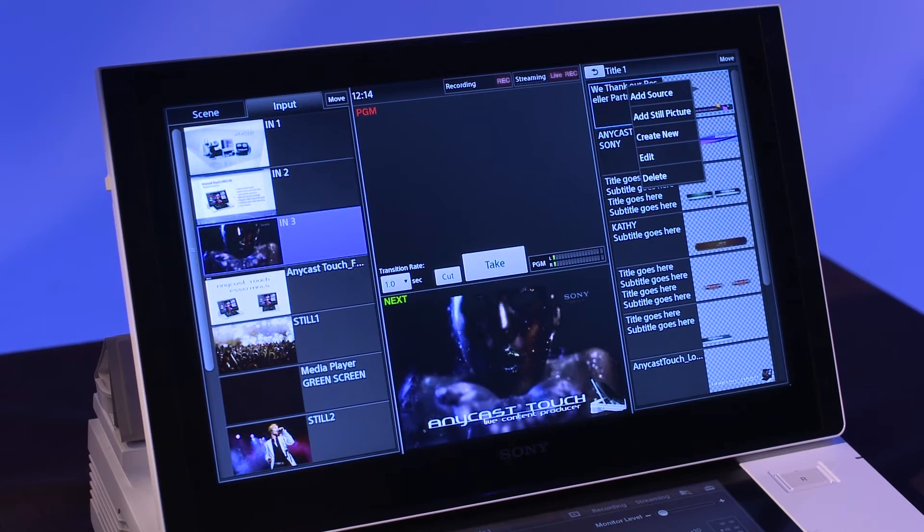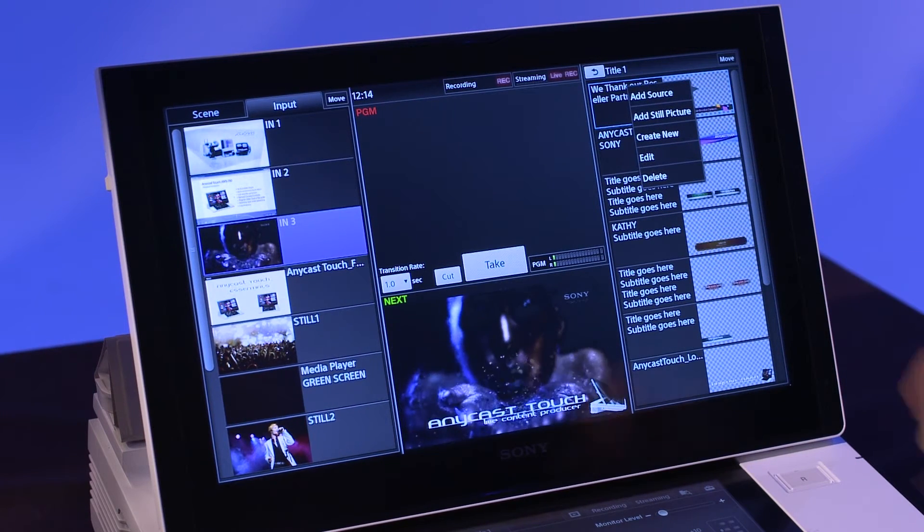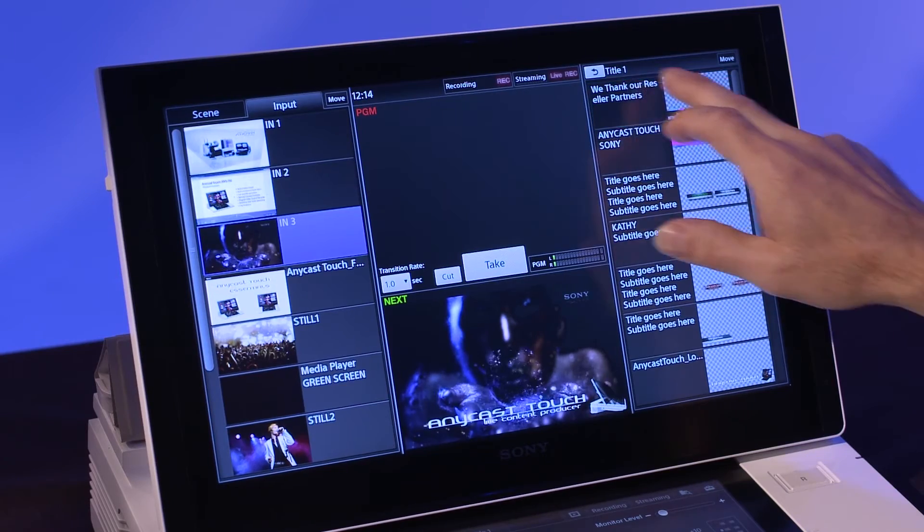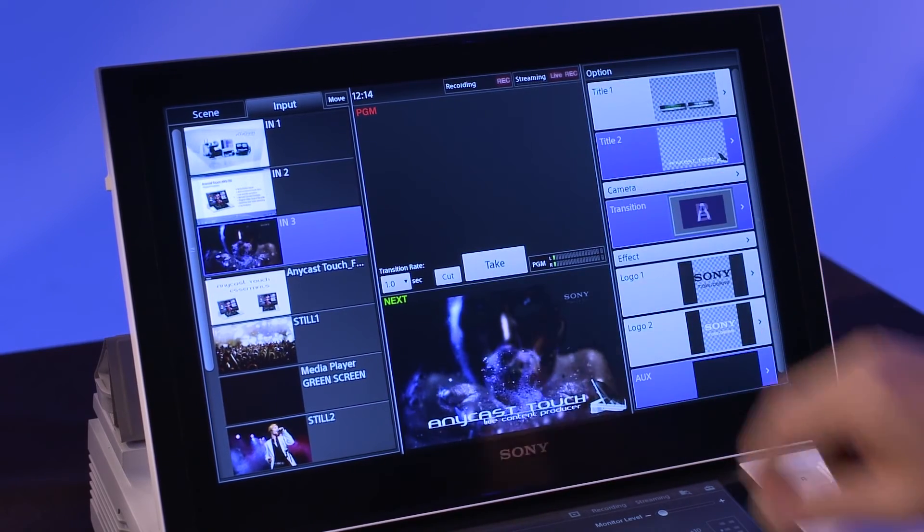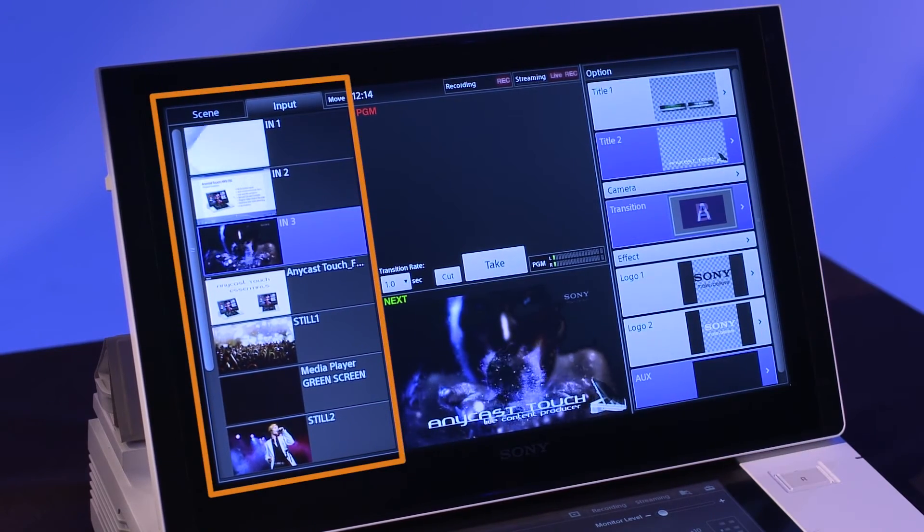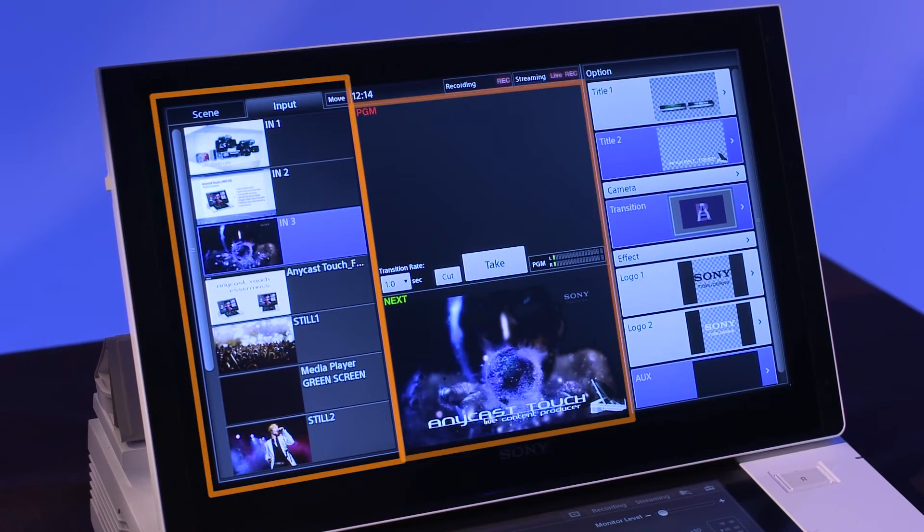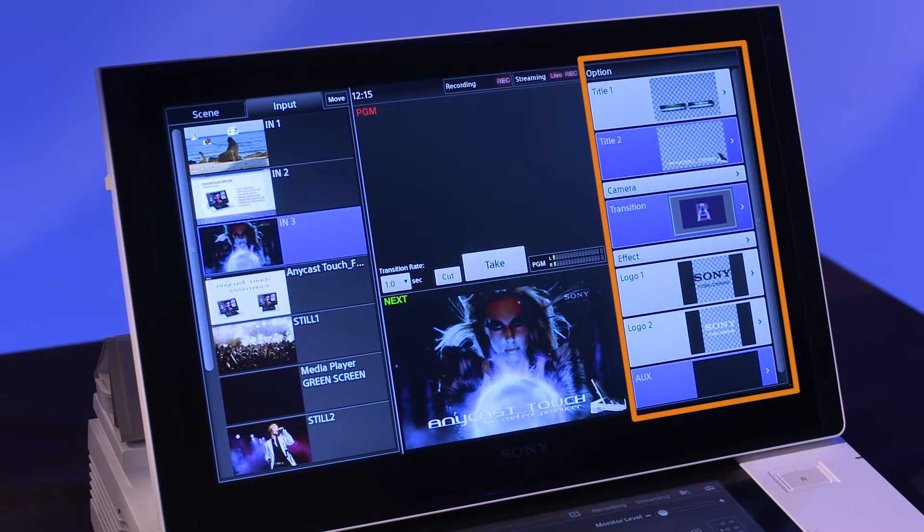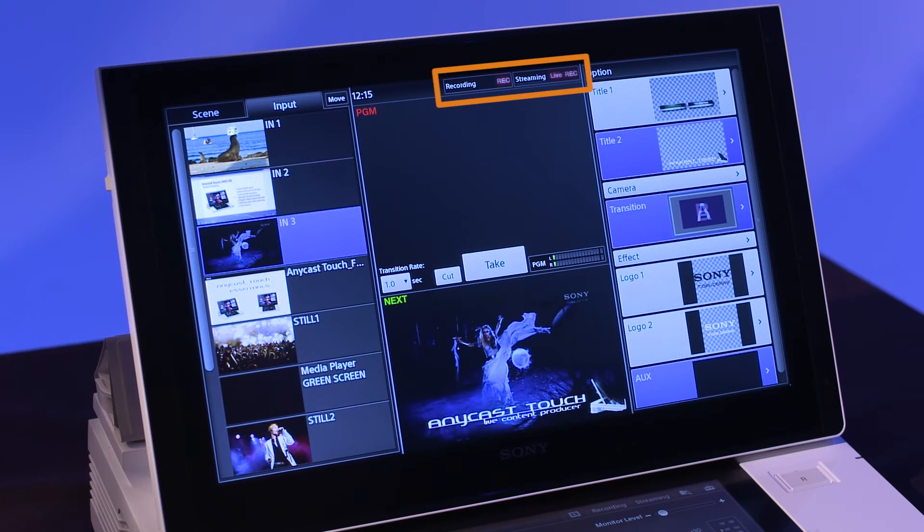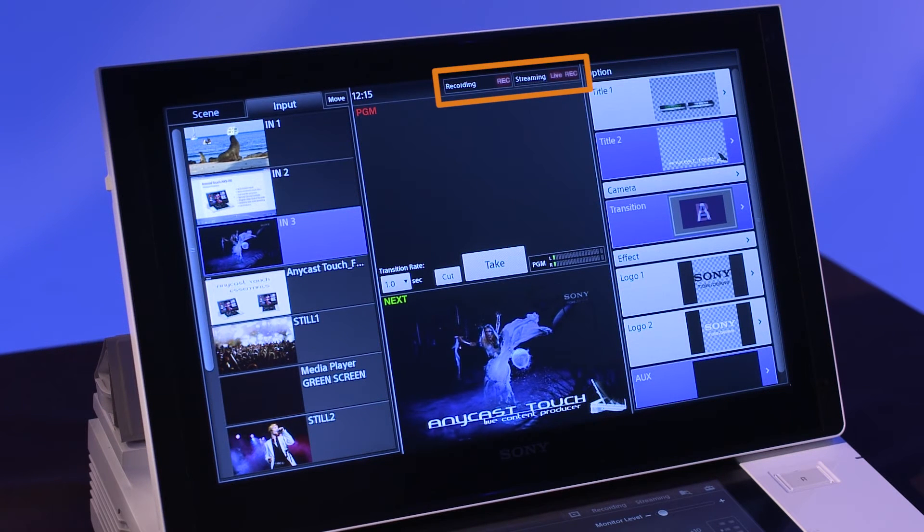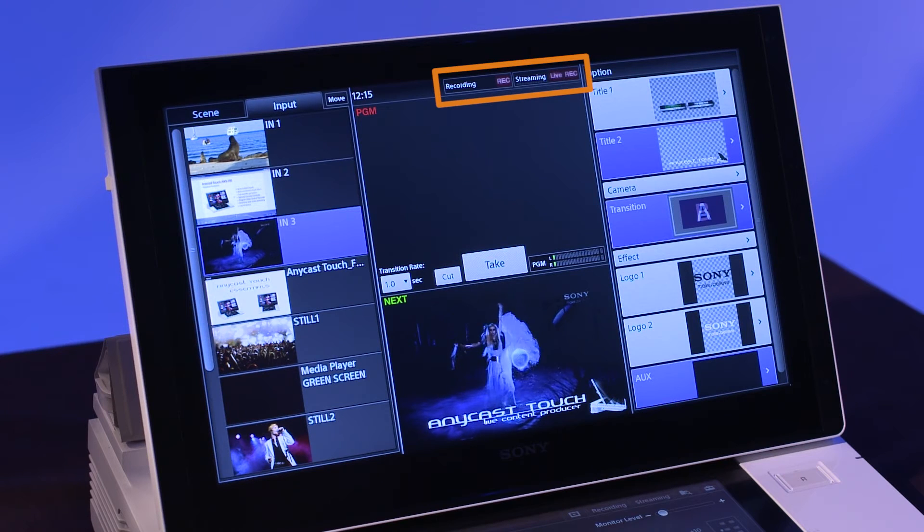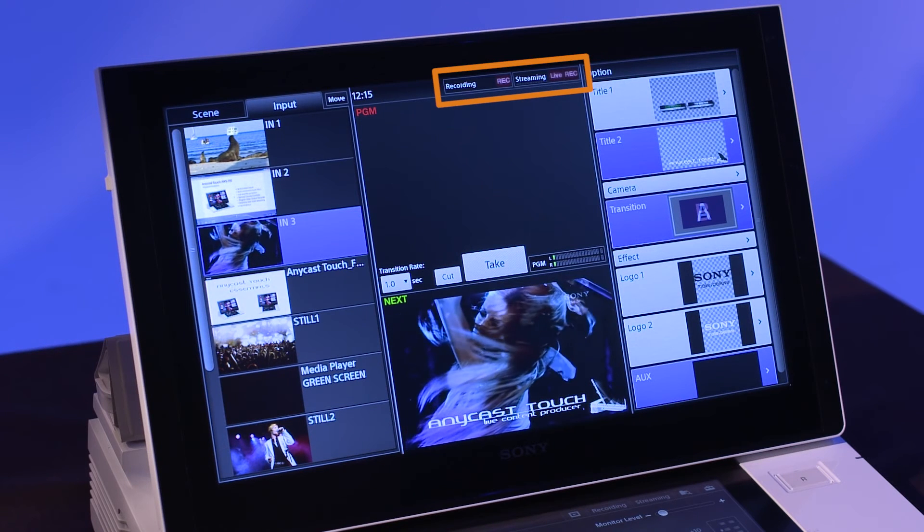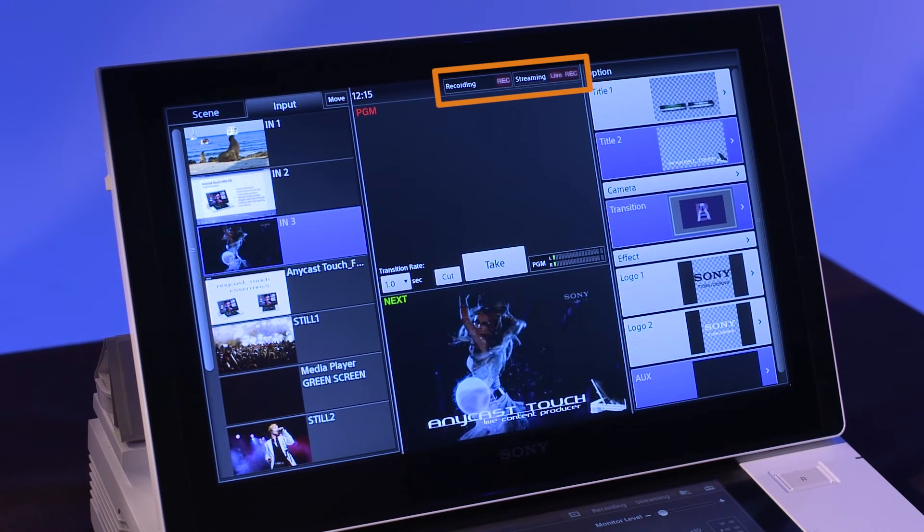The main touch panel consists of three areas: the scene input area, the next program area, and the options area. At the top of the main touch panel, you'll also find indicators for streaming and recording features.